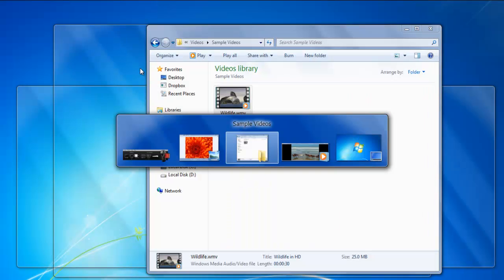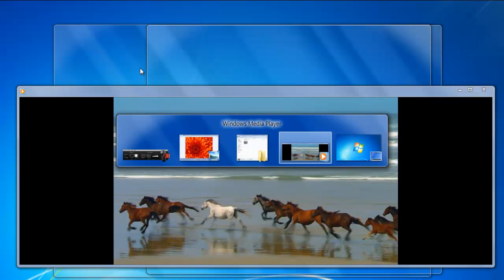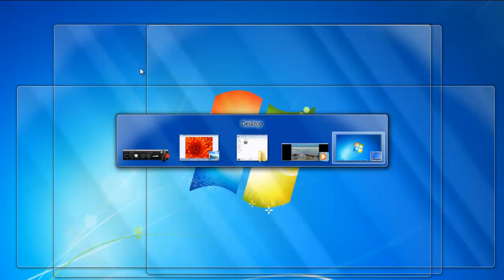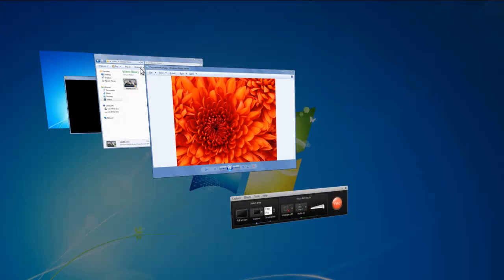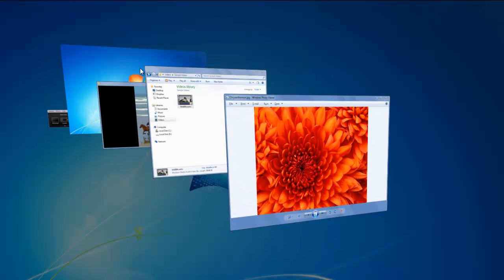Once you press the Alt plus Tab keys, a small window will be displayed showing all of the programs that are open. You can keep pressing the Tab key to switch from one window to another. Alternatively, you can press the Windows plus the Tab key to switch windows.